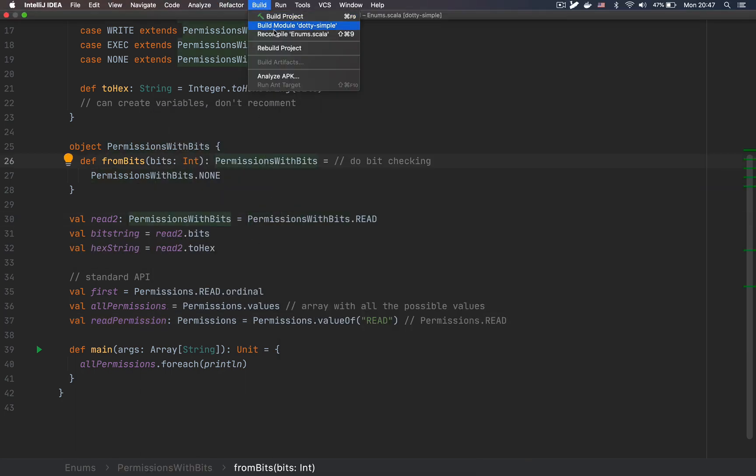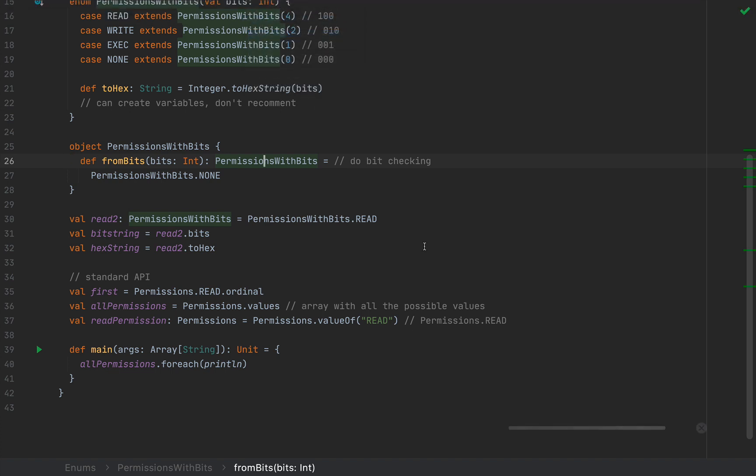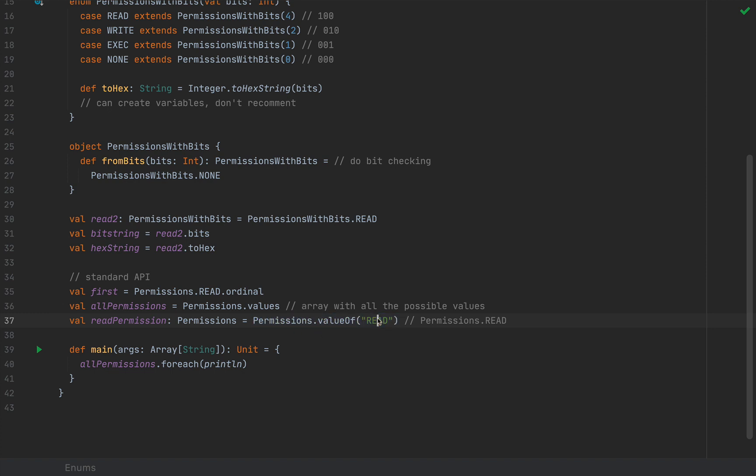Obviously, if I build and recompile, the code is very happy with my code. Now, bear in mind that this particular example that I've written here, valueOfRead, is only applicable for enums that do not have constructor arguments.